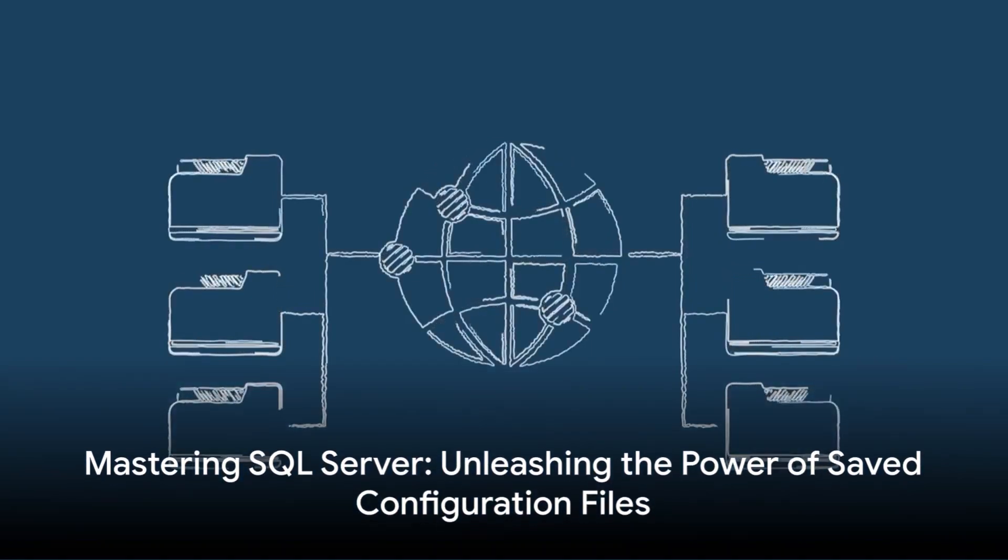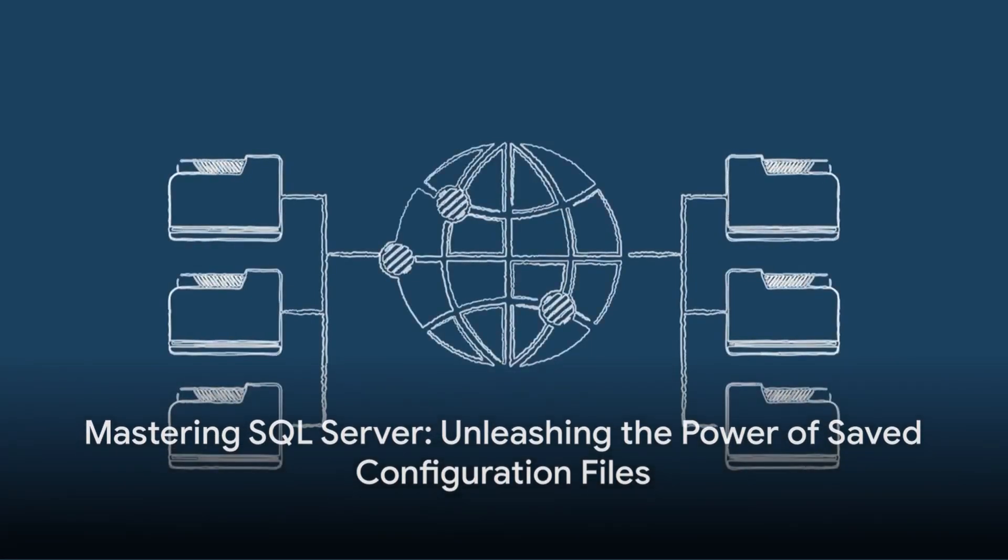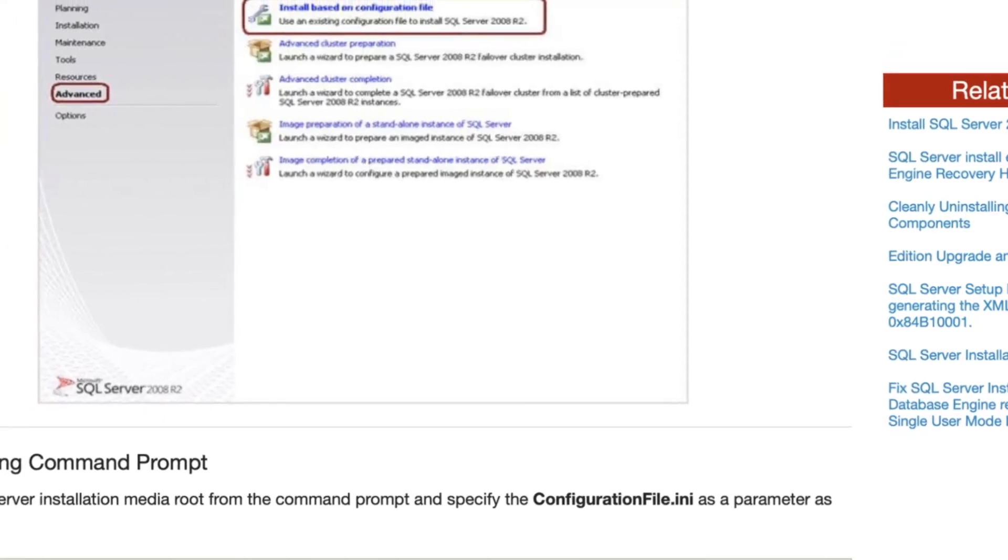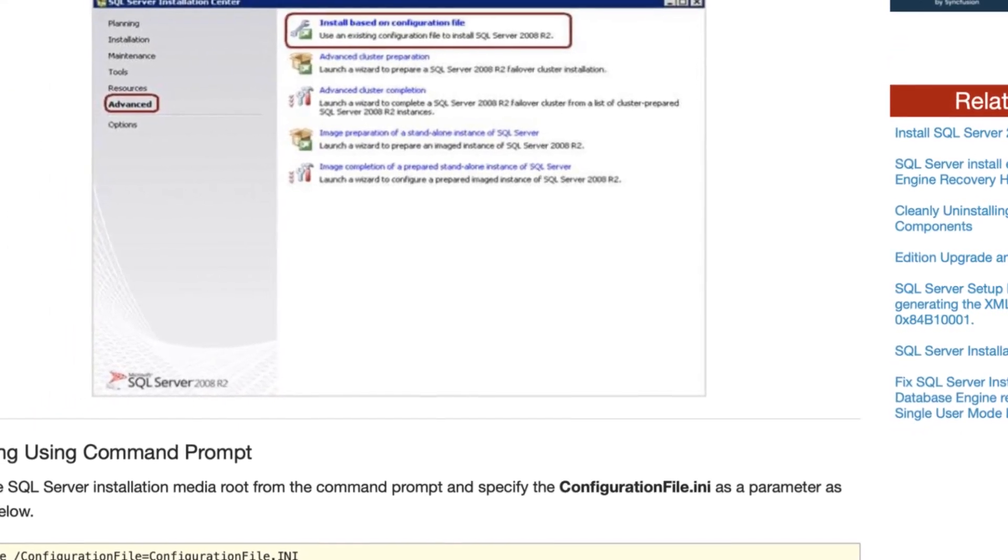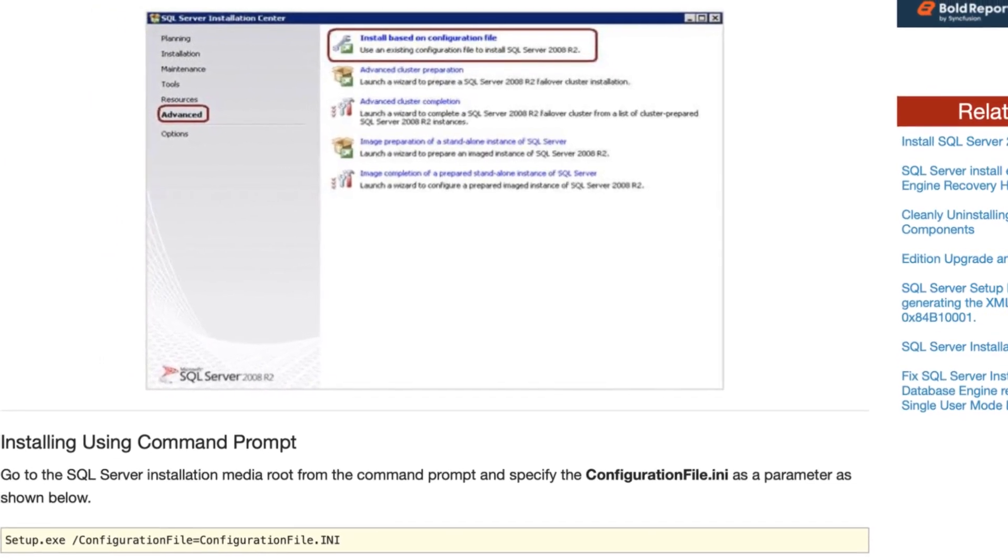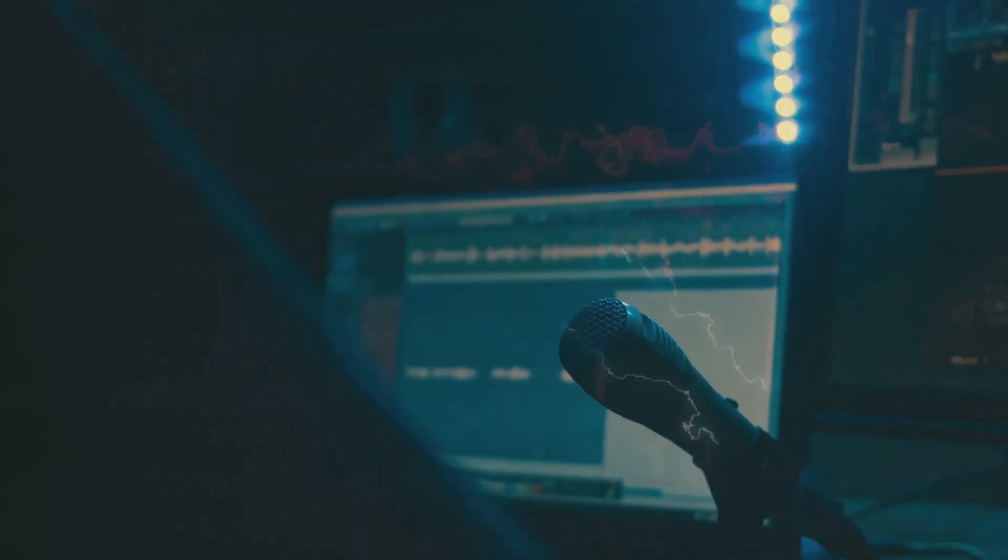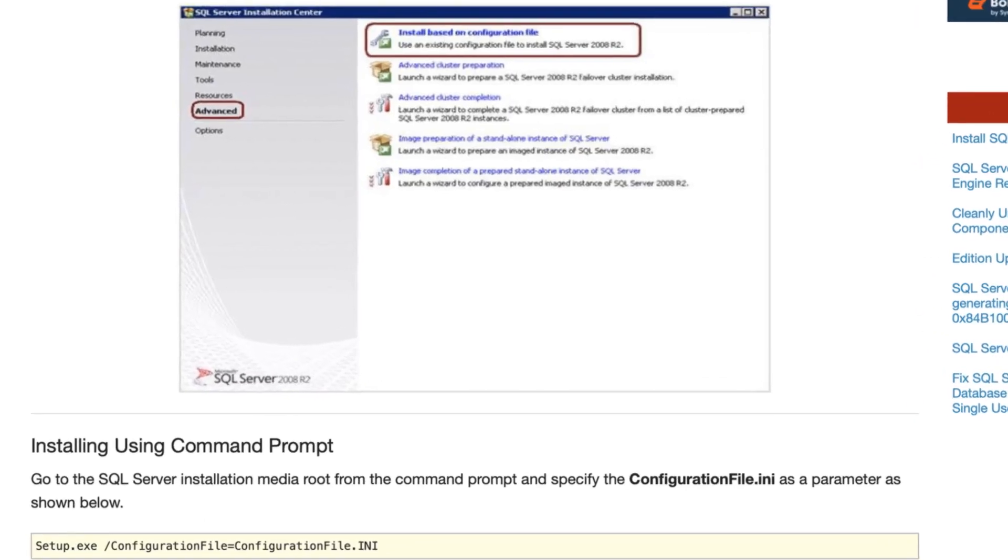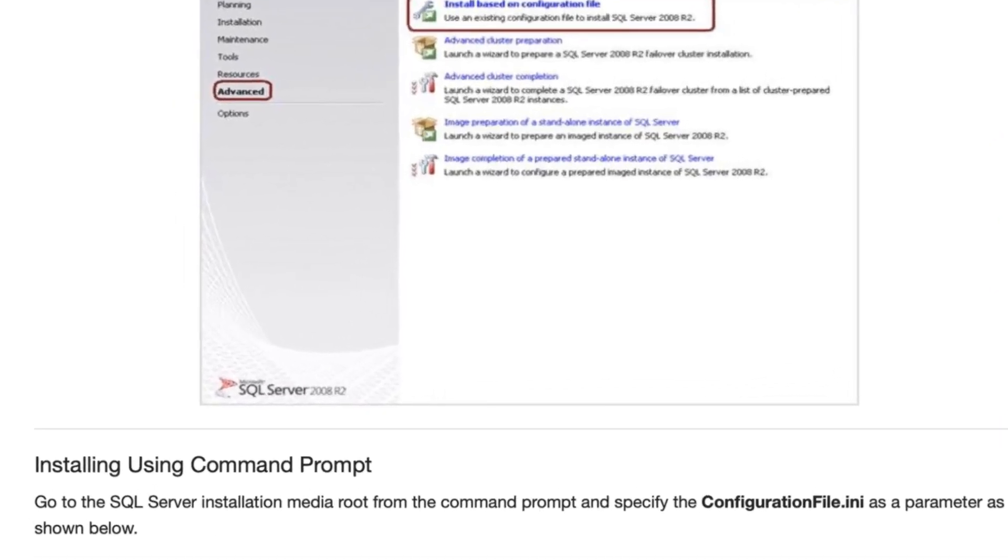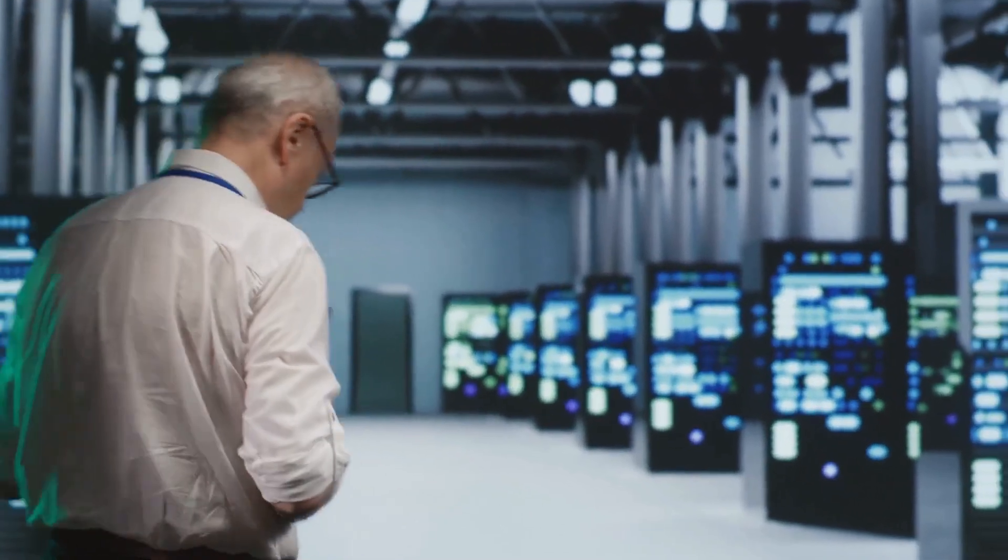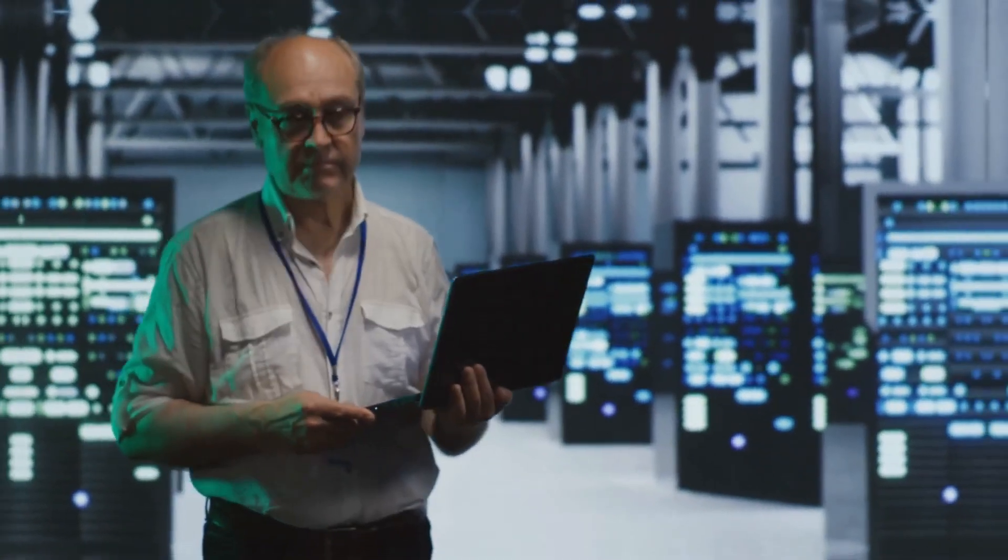Installing SQL Server is a task packed with options and settings which can eat up your time, especially when deploying multiple instances. But wouldn't it be cool if you could just record your choices for later? That's what these configuration files do. They keep your preferences safe, turning follow-up installations into child's play.